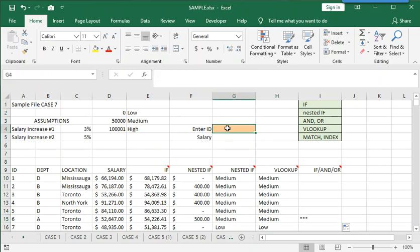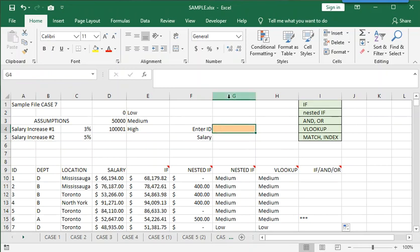And the last thing I will show you to prepare for the case is the index match. So when you work together with those two functions, you can find what you're looking for. So for example, what we want is the user to enter something into cell G4, any ID number. And then underneath that, the salary of that ID number should automatically display.